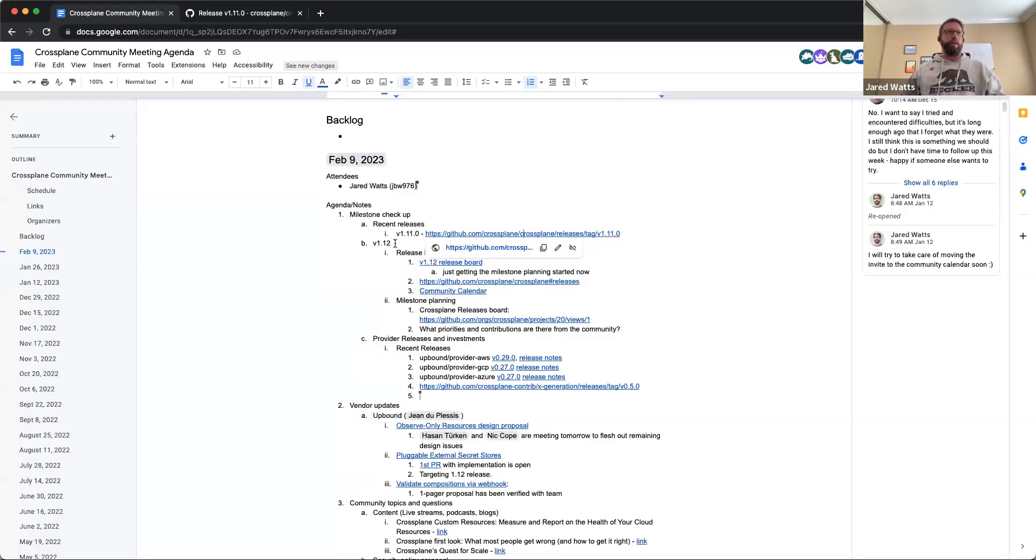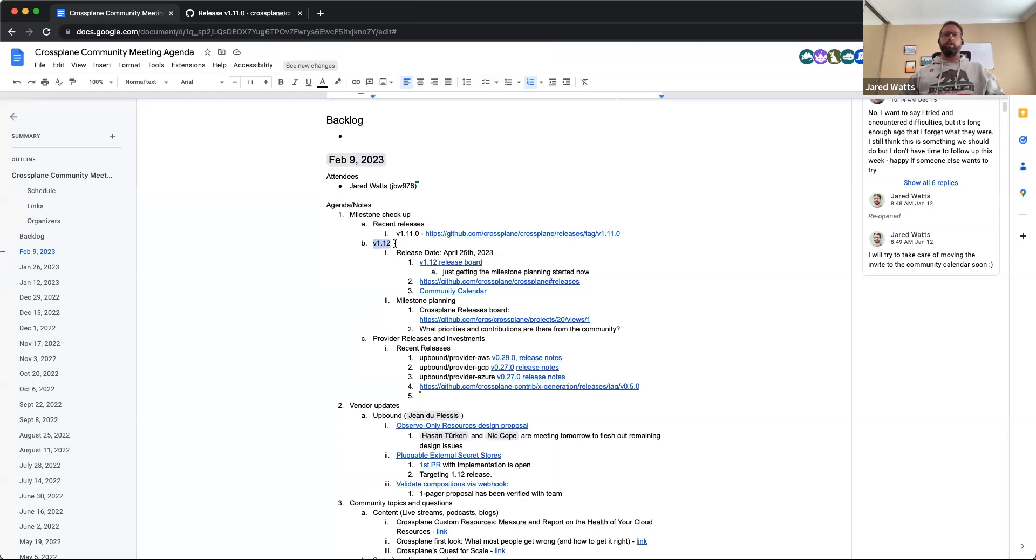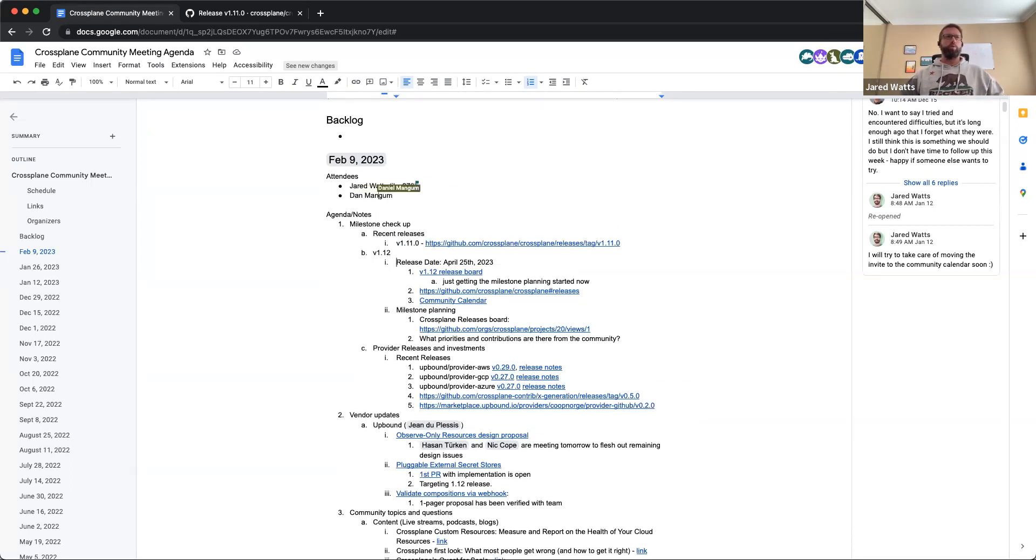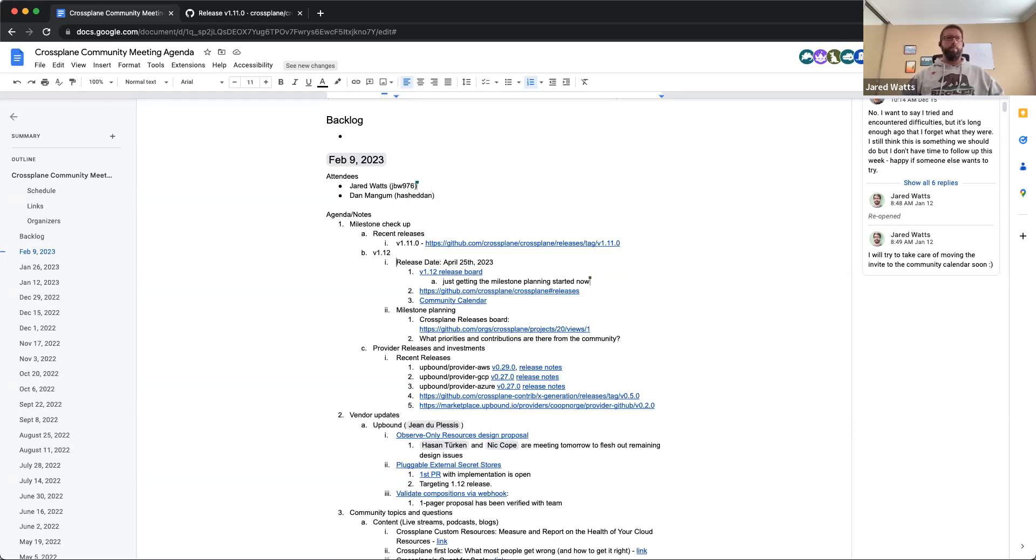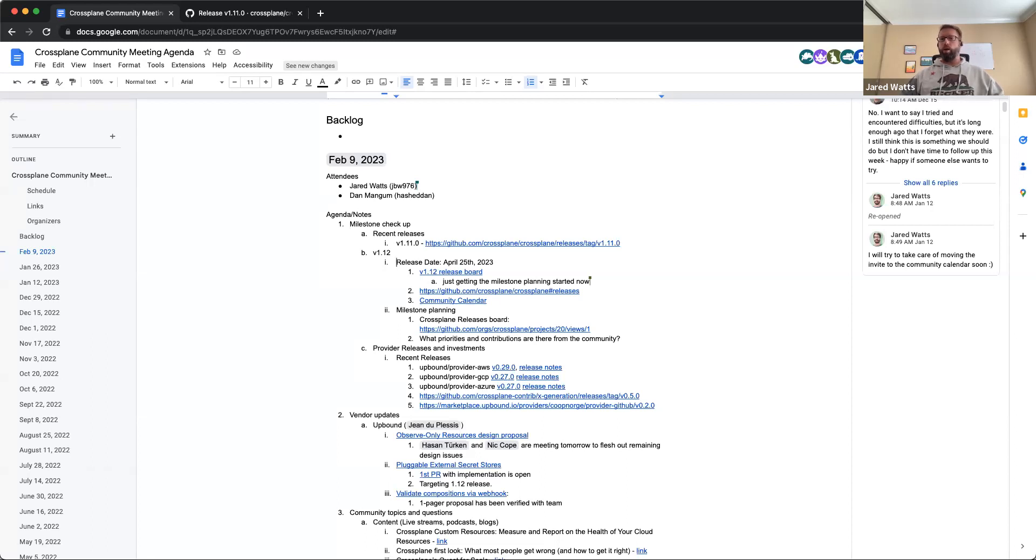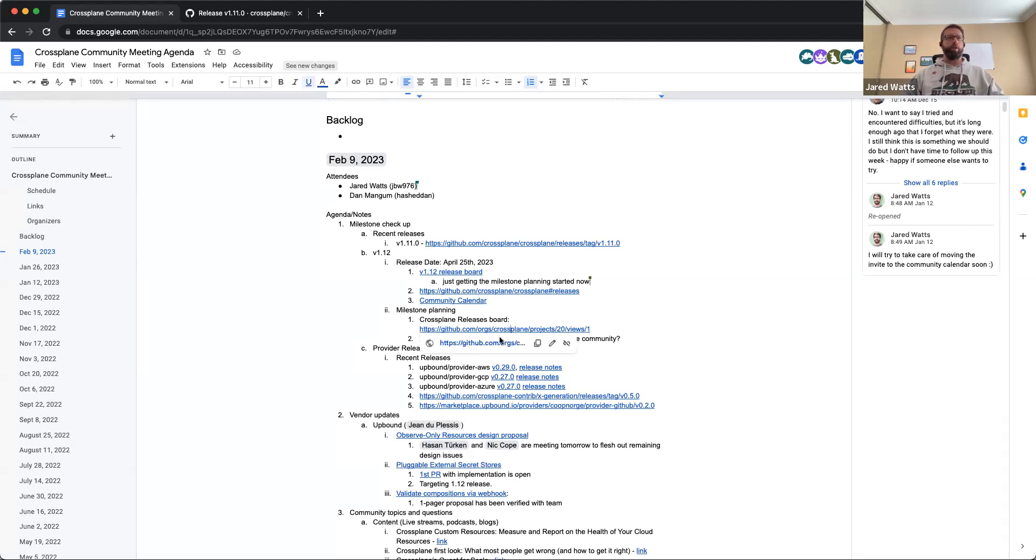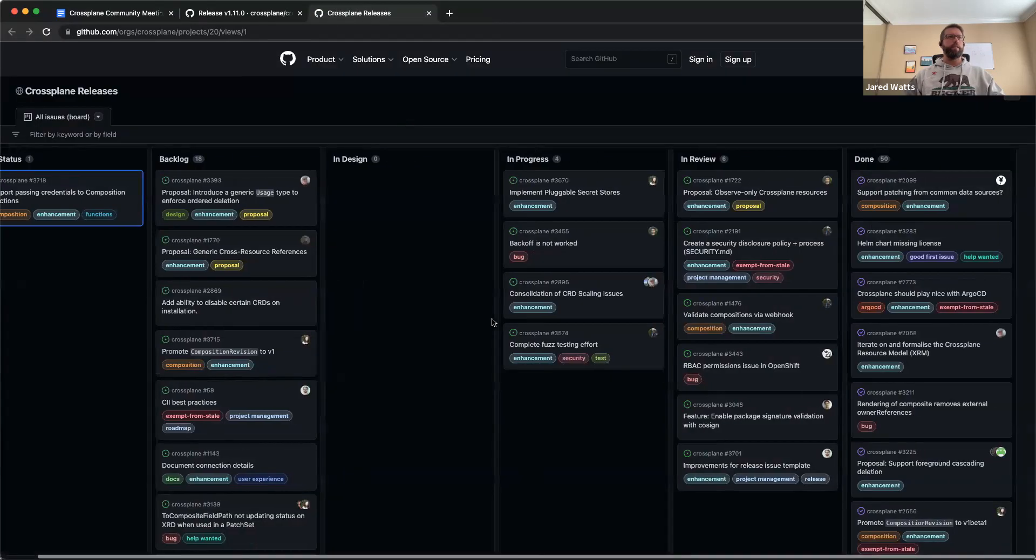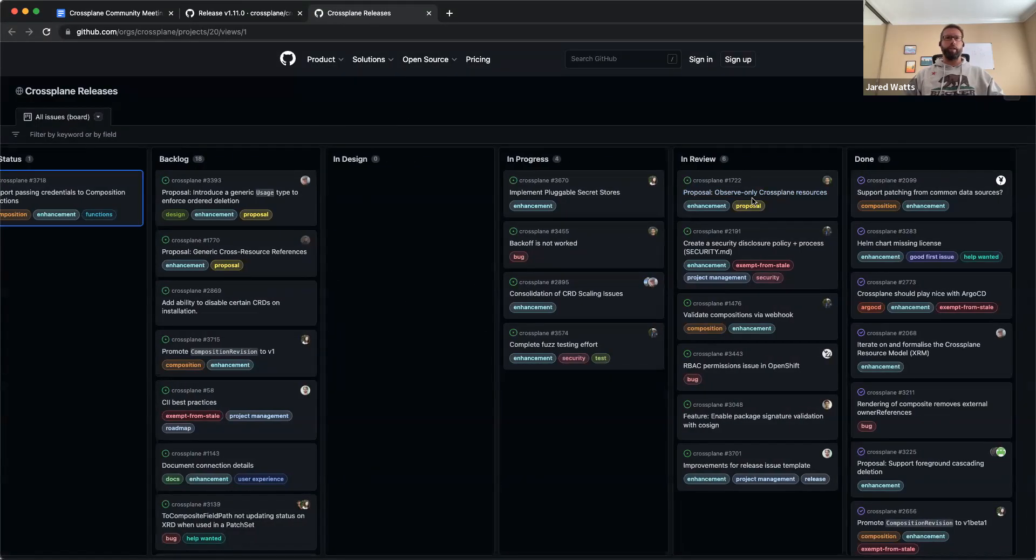Now that 1.11 is behind us, we are moving on to 1.12. We have a regular release cadence within the Crossplane project of once a quarter. So the 1.12 release date is expected to be on April 25th. That's the last week of April. I think that is right after KubeCon Amsterdam. So that's the timeframe that we're looking at there. We are just getting started on figuring out the priorities and figuring out what folks want to work on. The release board and the roadmap board here is up to date. I think things are roughly ordered, top to bottom in terms of priorities.